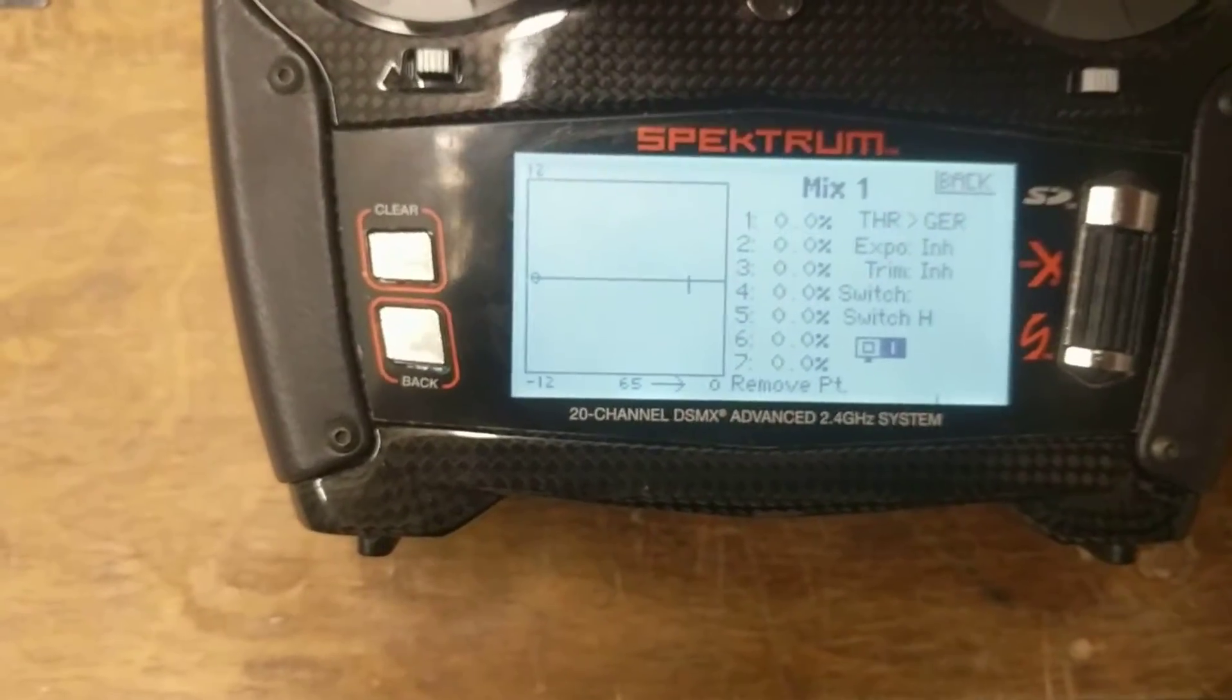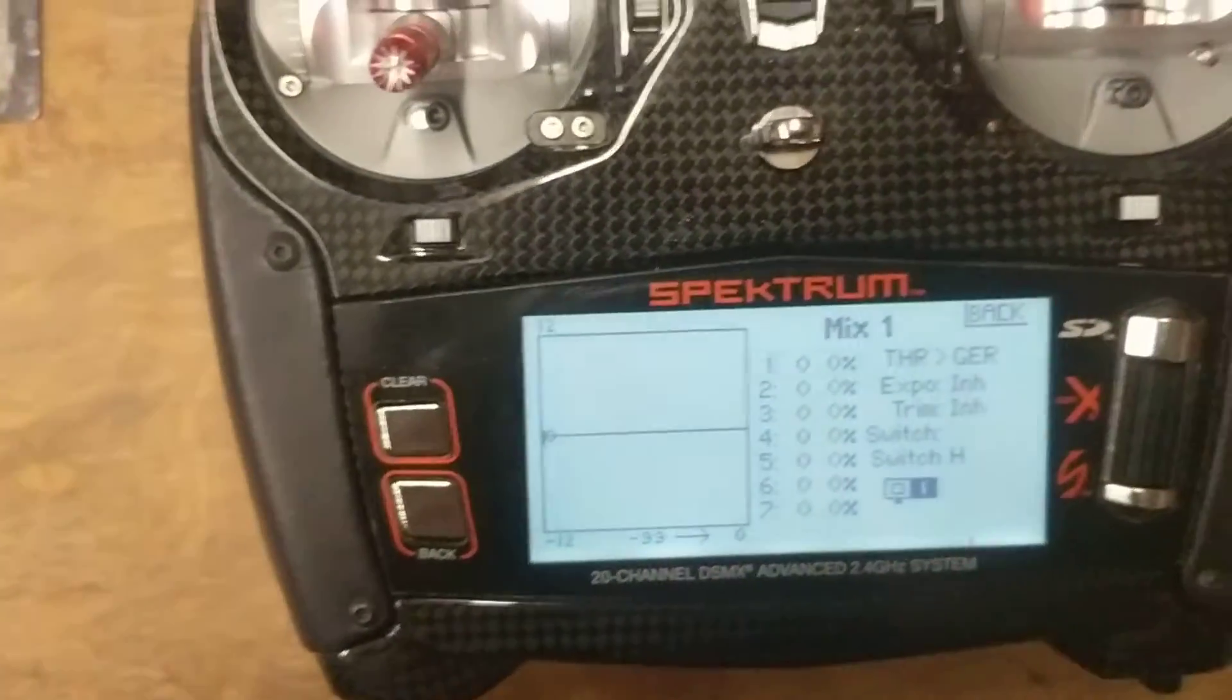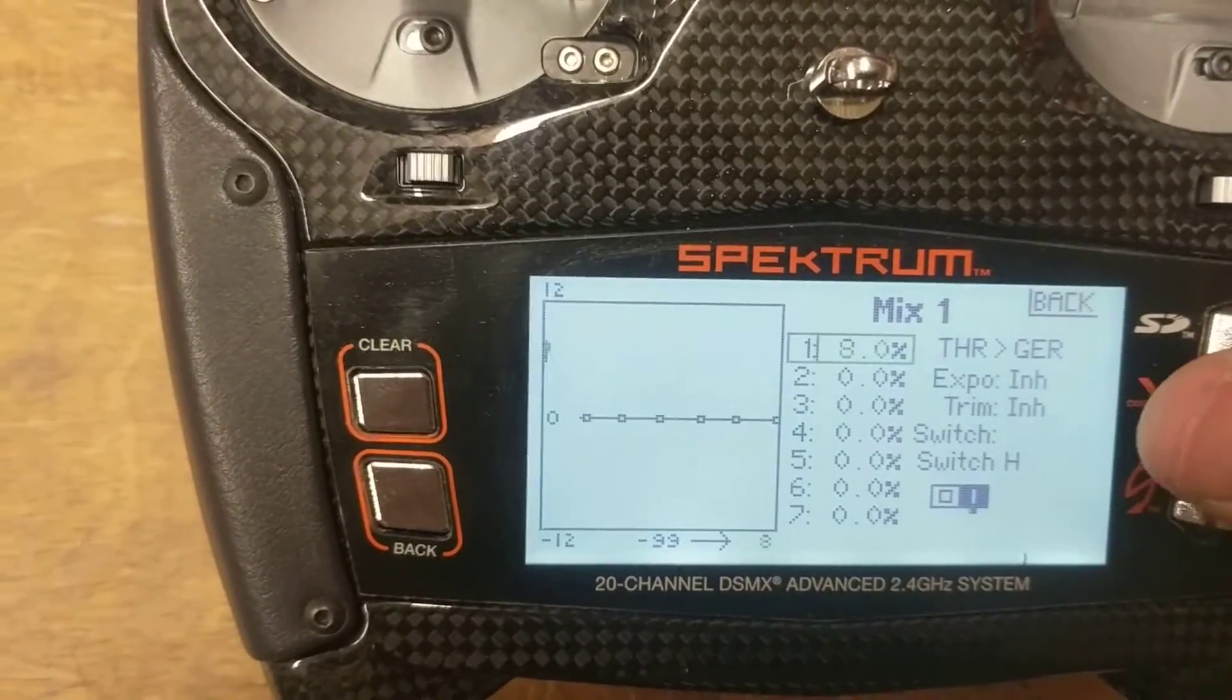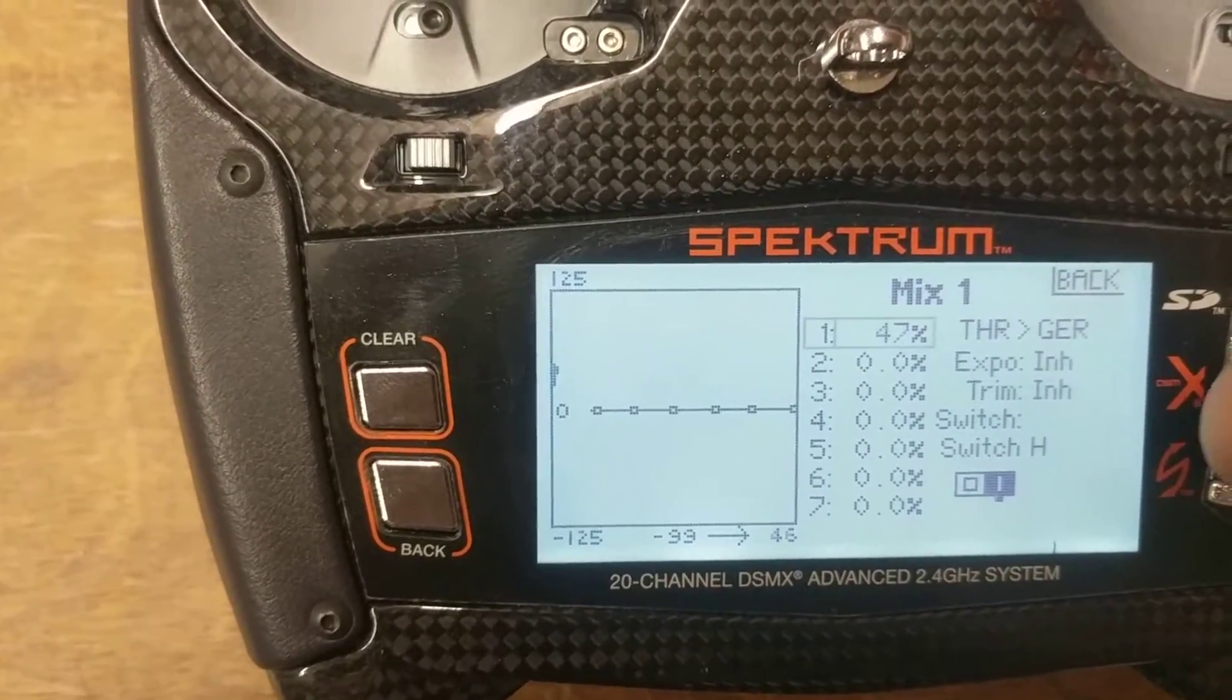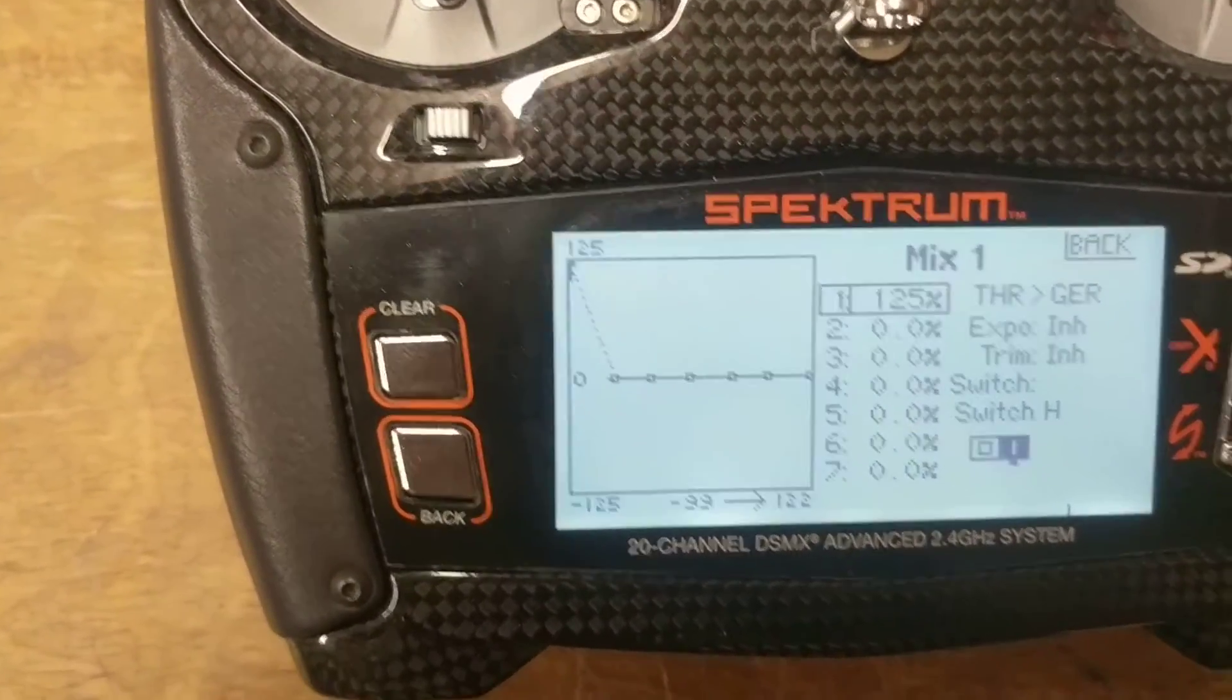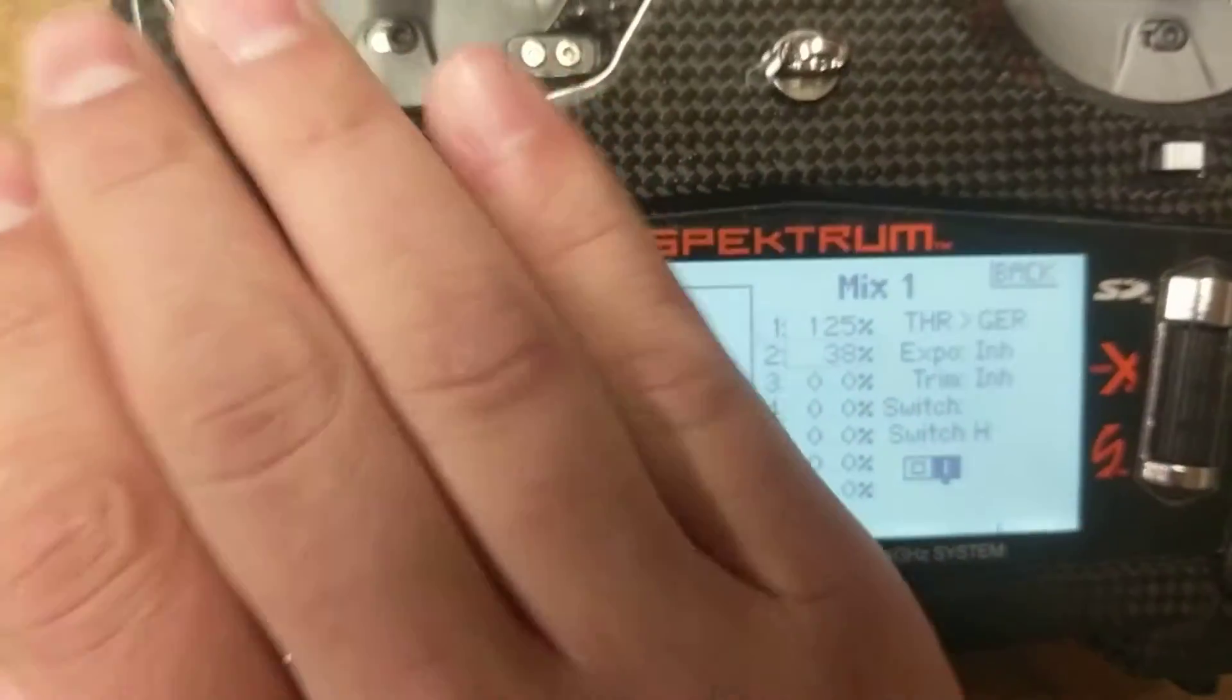First thing we're going to do is start off with 0 or number 1. So at idle, what we want to do is lower this, so I'm going to go ahead and turn it on. I'm going to highlight this one, and I'm going to start by raising this, and you'll hear it slow down. So we're just going to max that one out, and we're going to go to the next point.